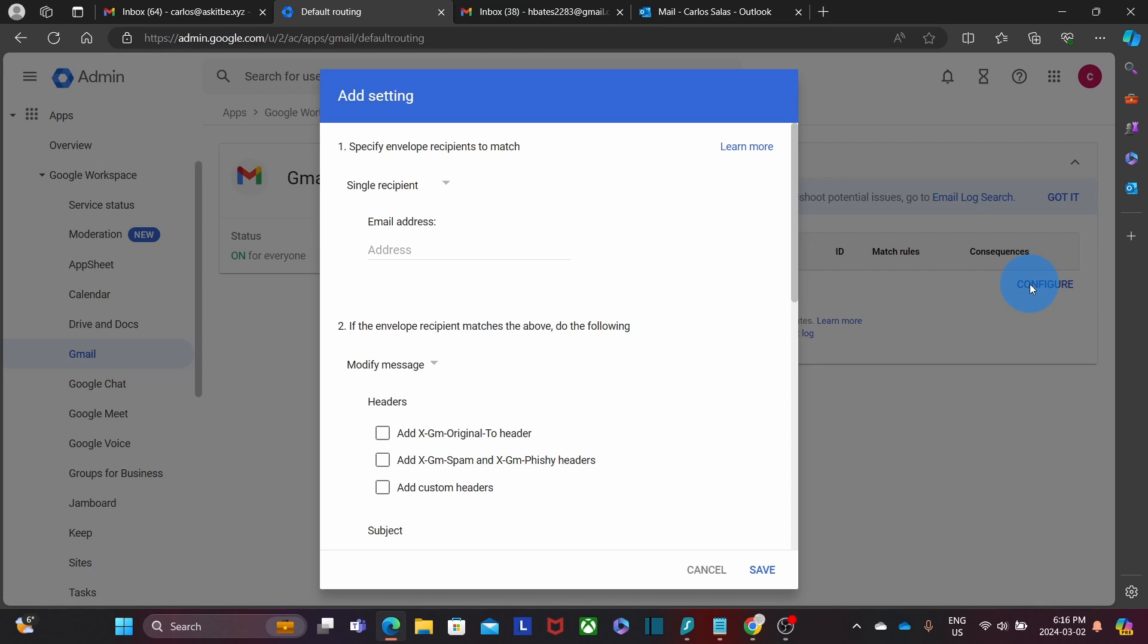In our example, we are going to create a forwarder for a specific email address. And here we will leave it for a single recipient. And here we will enter the email address that will forward the messages. This has to be an email address under the domain name that is within our Google Workspace subscription.